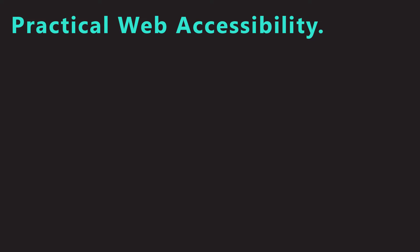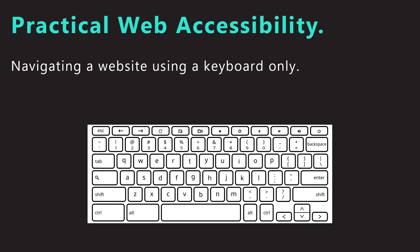The goal of this video series is to demonstrate how to build accessible websites. In this video, I will talk about how to build websites that are accessible using a keyboard only. Before I jump into practical demonstrations, I will first try to answer some questions.